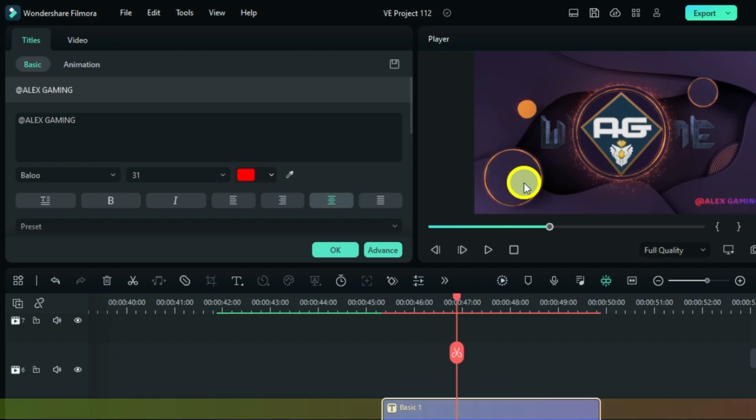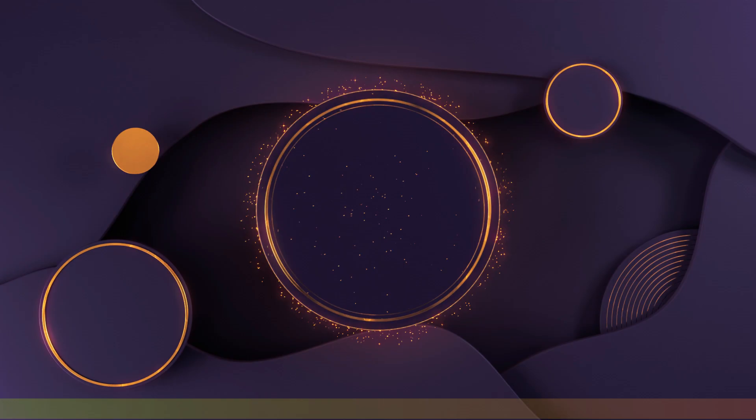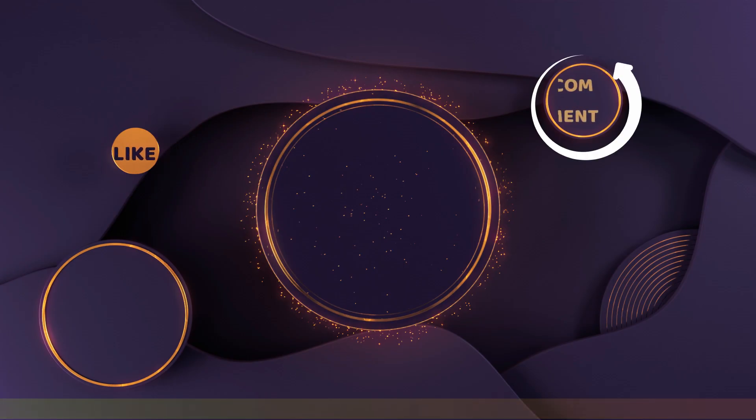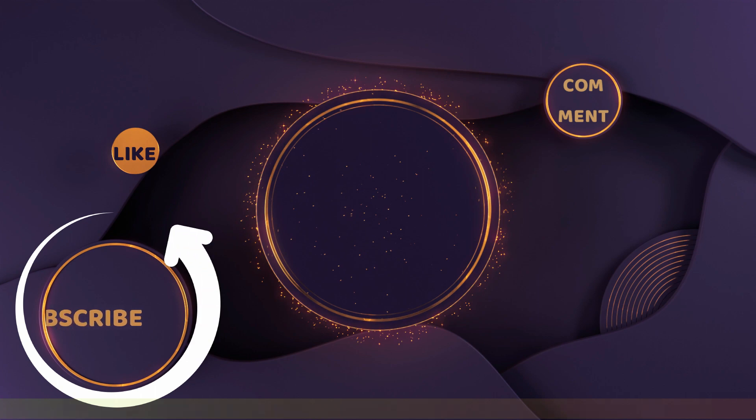For the remaining 3 texts, right here I will add a like. Here a comment, and a subscribe on this one.